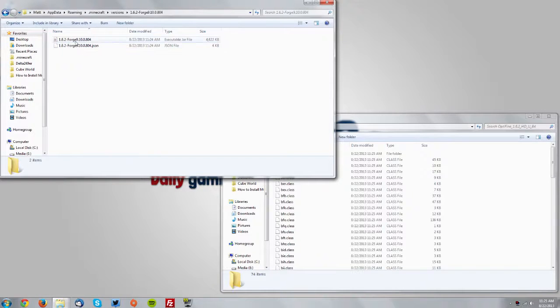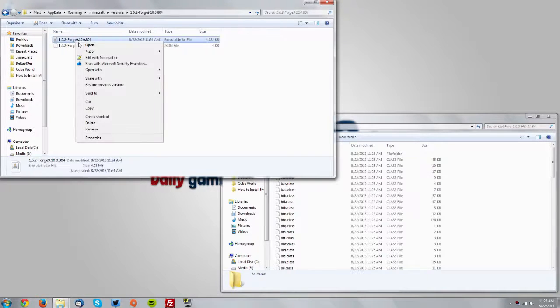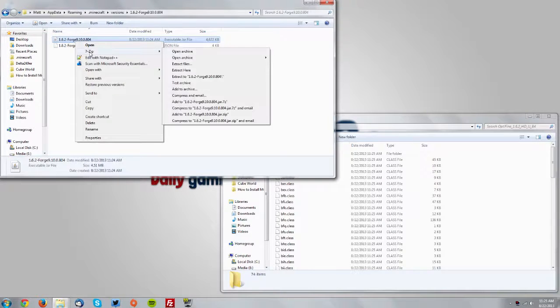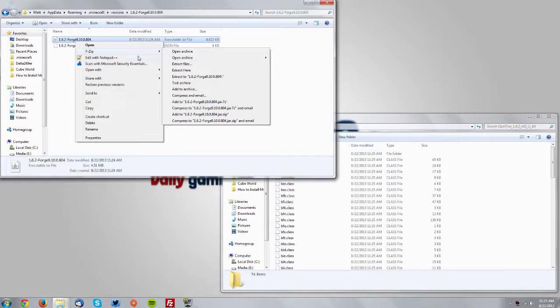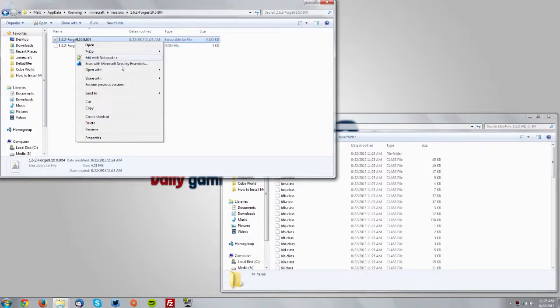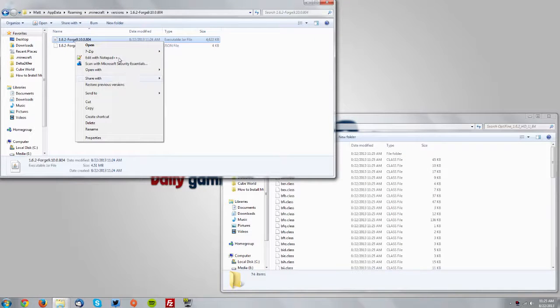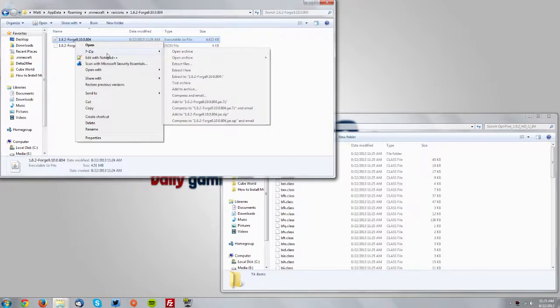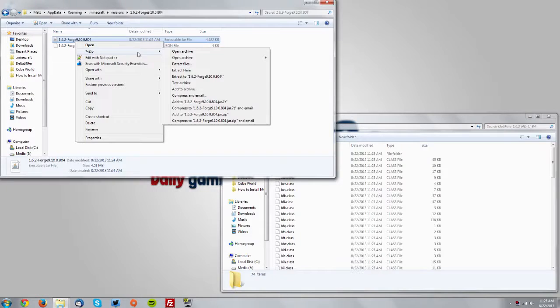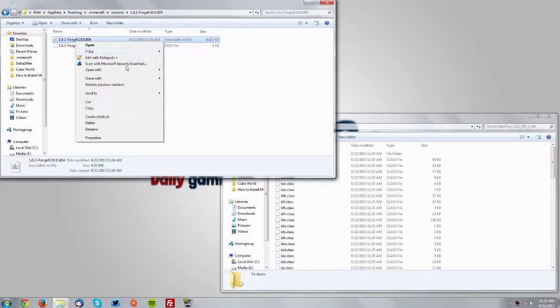Then right click the Minecraft Forge jar. If you have 7-zip go to 7-zip and open archive. If you have WinRAR it may be on this main menu as open archive or also in a menu like this. Now if you don't have either of those options but you have one of the programs installed on your computer.